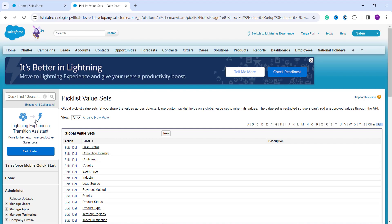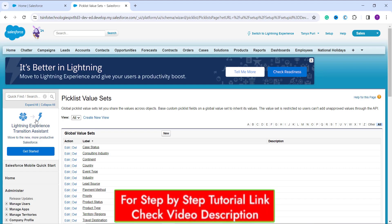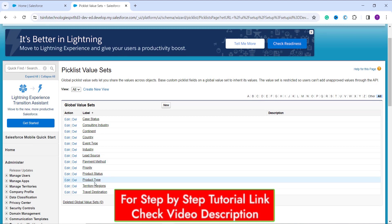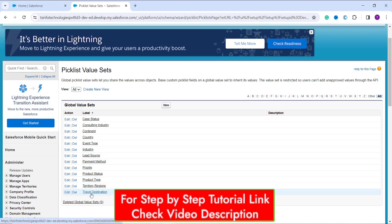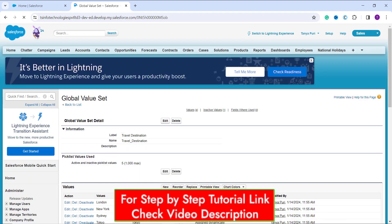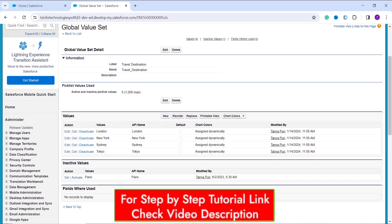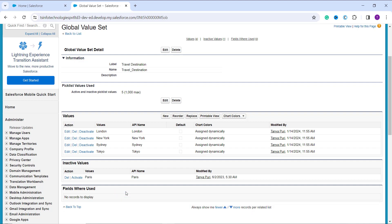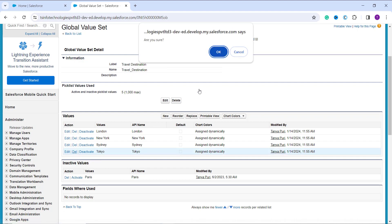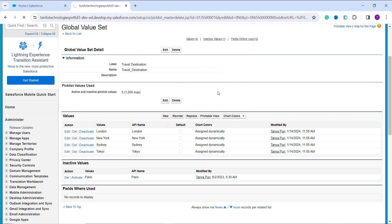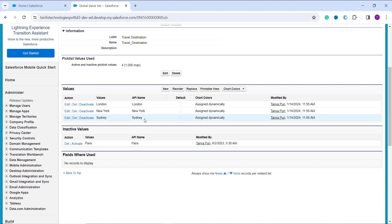Choose the global picklist value set whose value you want to delete. For this example, I'll use 'Travel Destination'. Click on the name to open it. I want to delete 'Tokyo' from the list, as my company has stopped working on that travel destination. Click the 'Del' button next to 'Tokyo'. A confirmation pop-up appears — click OK to confirm.